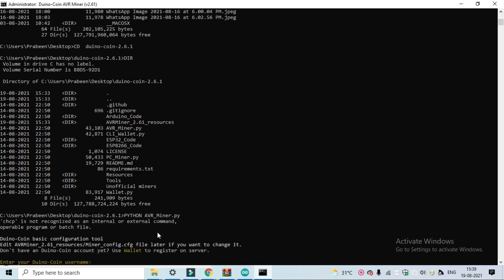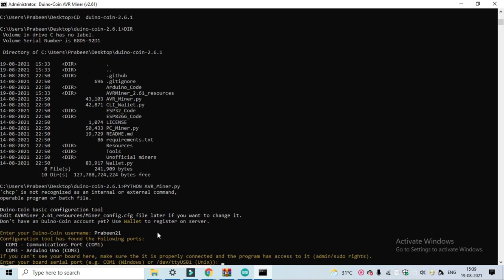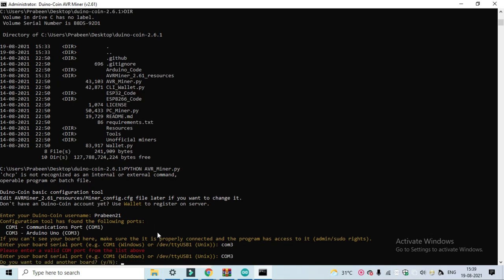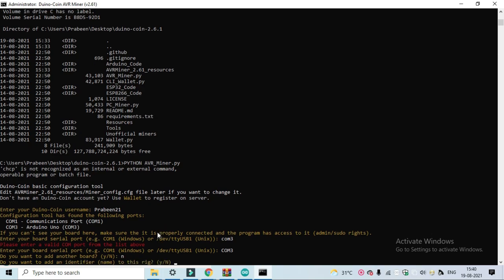Enter your wallet username. Enter your Arduino port number. Use uppercase. So we are using only one Arduino board. Here you must create a name for your rig.